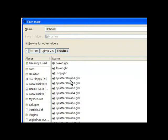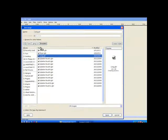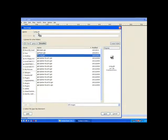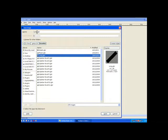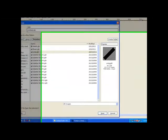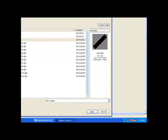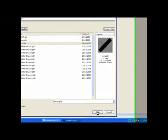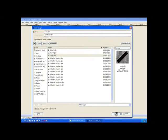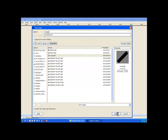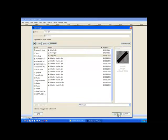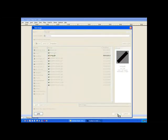So I'll just click on one of the brushes. It needs that extension GBR which is GIMP brush. Now I'll change the name to I'll just call it new because it's a new brush. And then hit save. And that saves our new brush.